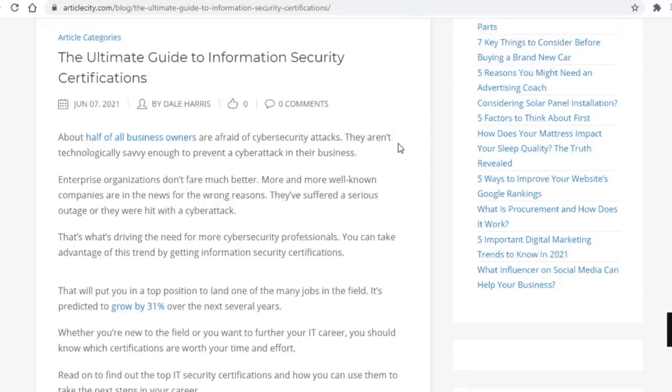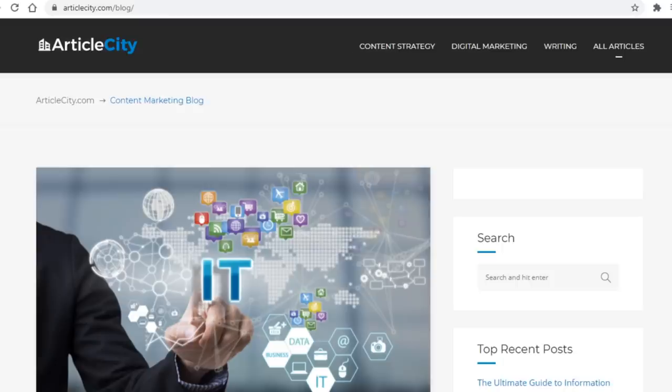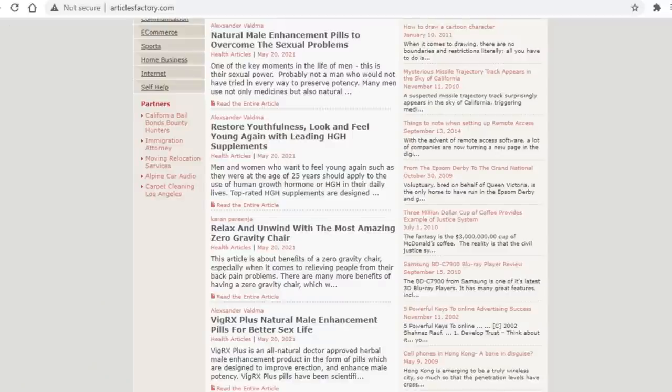Now just a side note, another platform you can also use to find good articles is Google itself. You don't want to just focus on these two websites. For example if you are searching for some articles that relate to mystery then you can type in mysterious stories. If you want some scary article then you can type in scary stories, and so on.